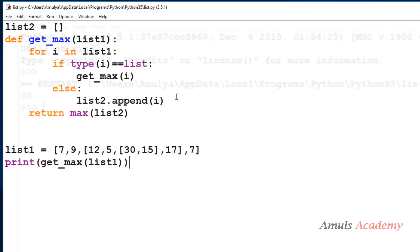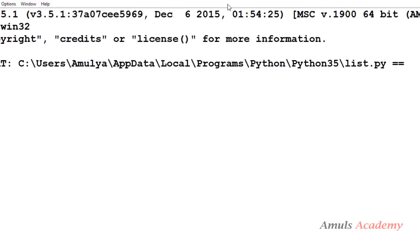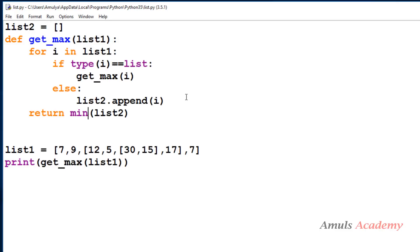When we save and run this, the maximum value is 30. Checking: 7, 9, 12, 5, 30, 15, 17 — yes, 30 is correct. For minimum, changing to min gives 5: checking 7, 9, 12, 5 — yes, 5 is the minimum. In this way we can find the maximum or minimum value in the nested list.